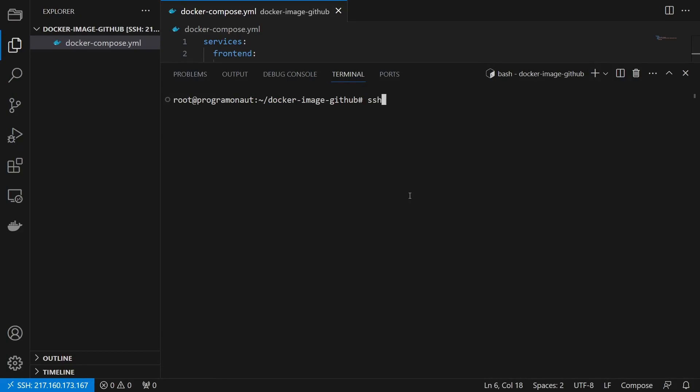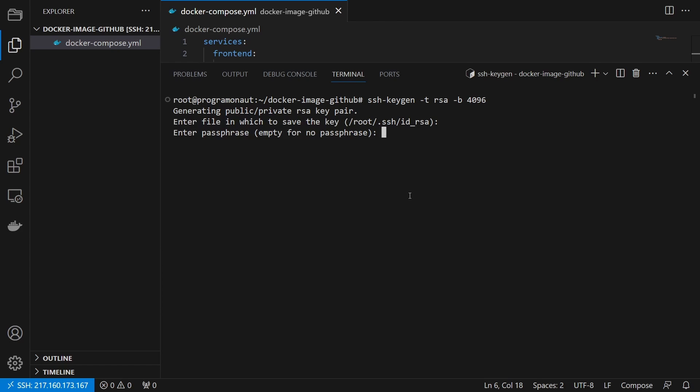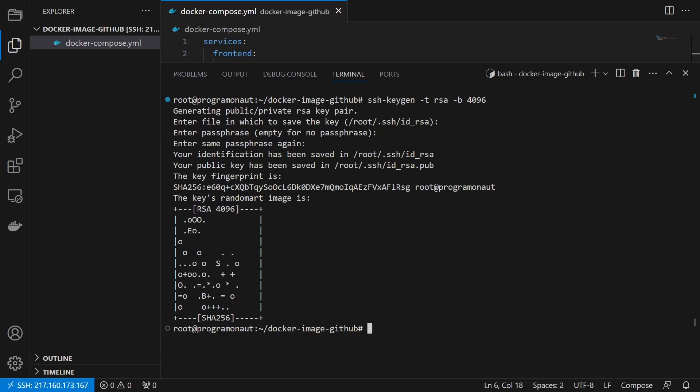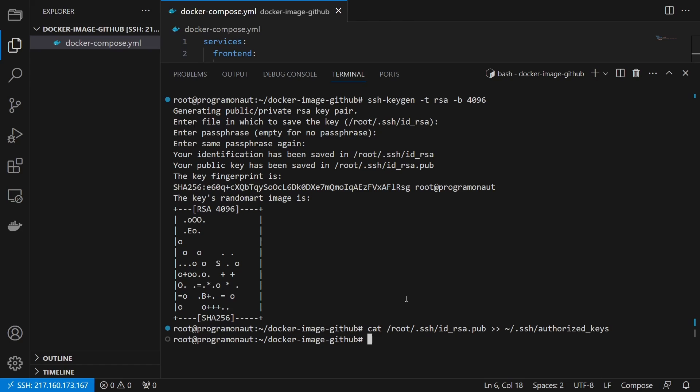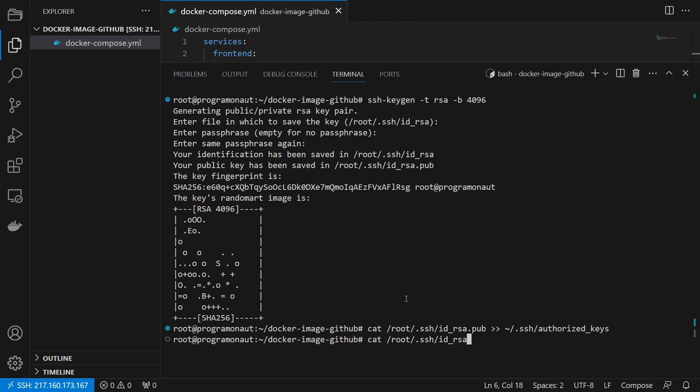Then we create an SSH key using the SSH keygen utility. Then add the public key to the authorized keys file and copy the content of the key file to our clipboard.